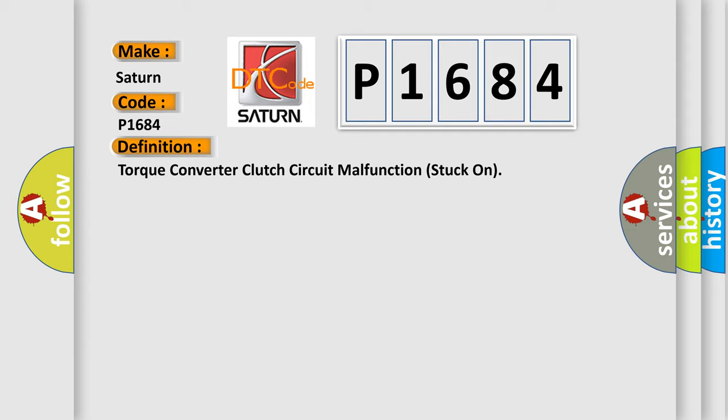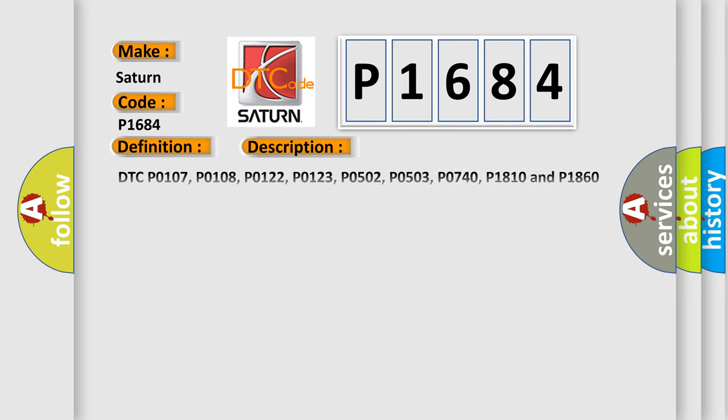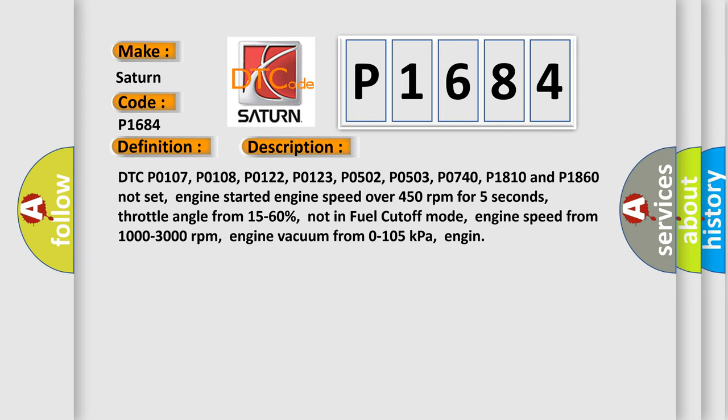And now this is a short description of this DTC code. DTC P0107, P0108, P0122, P0123, P0502, P0503, P0740,